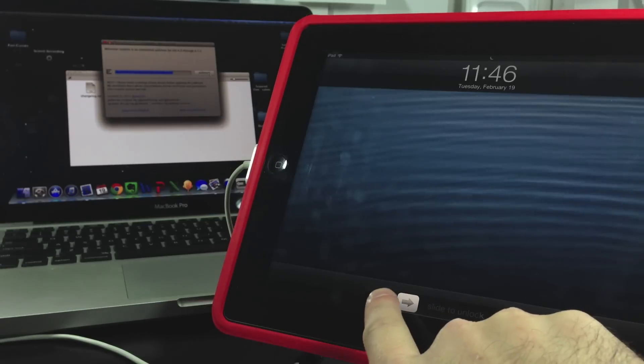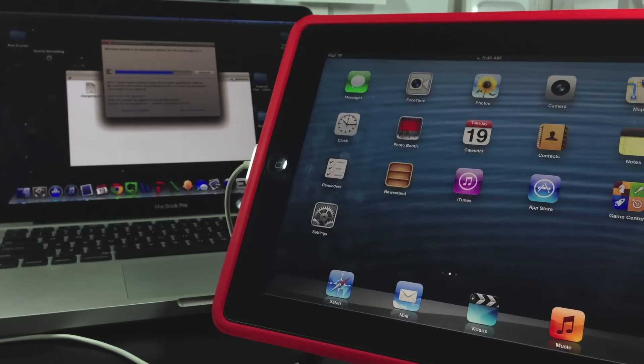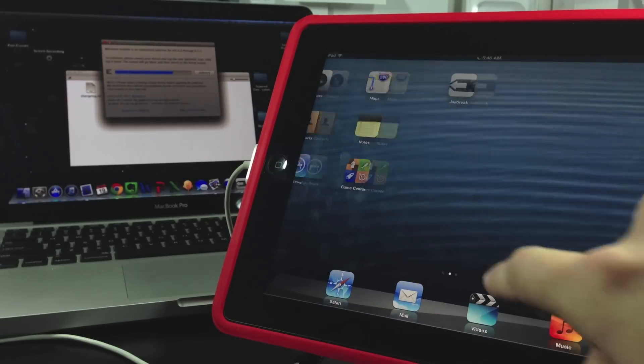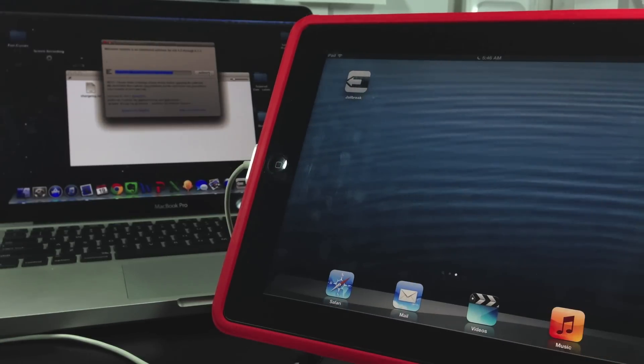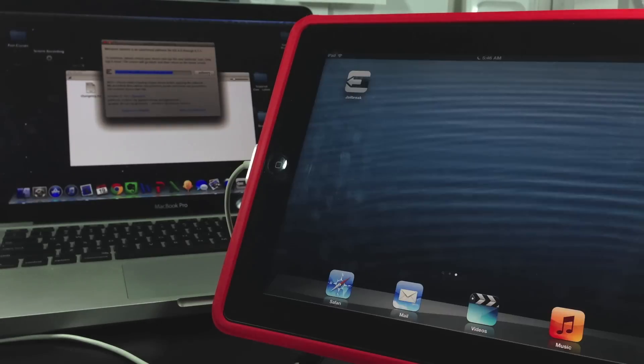So I'm going to slide to unlock here. Head over to the jailbreak application and just tap it once. And let it crash.